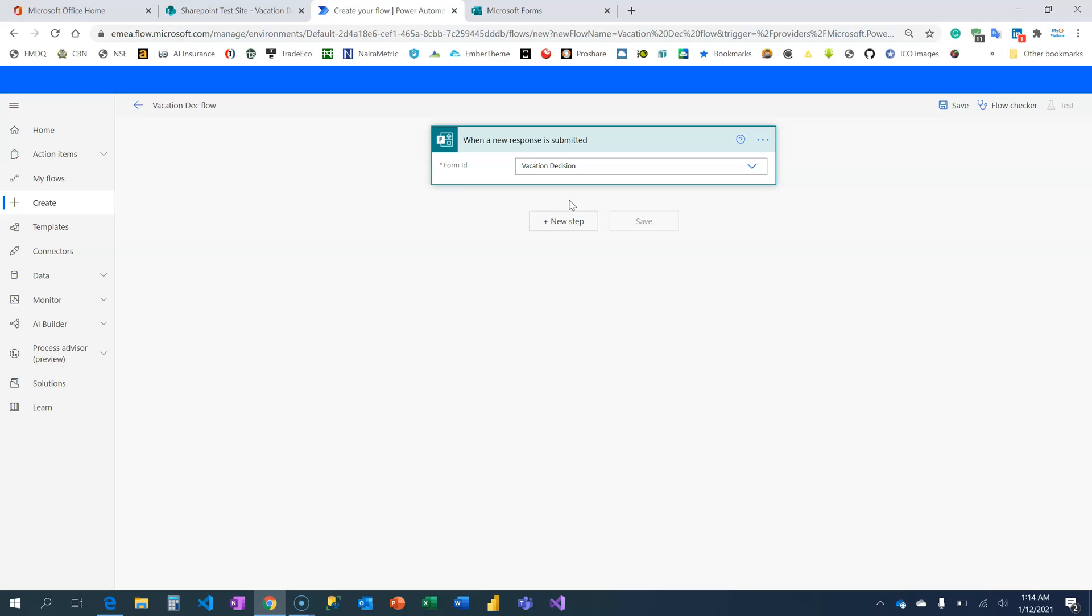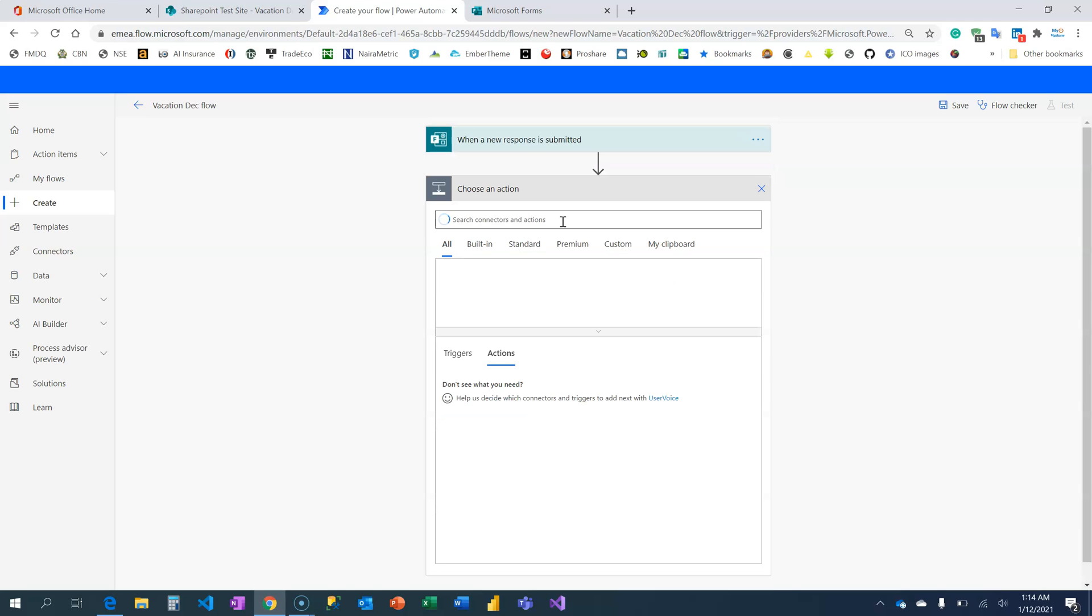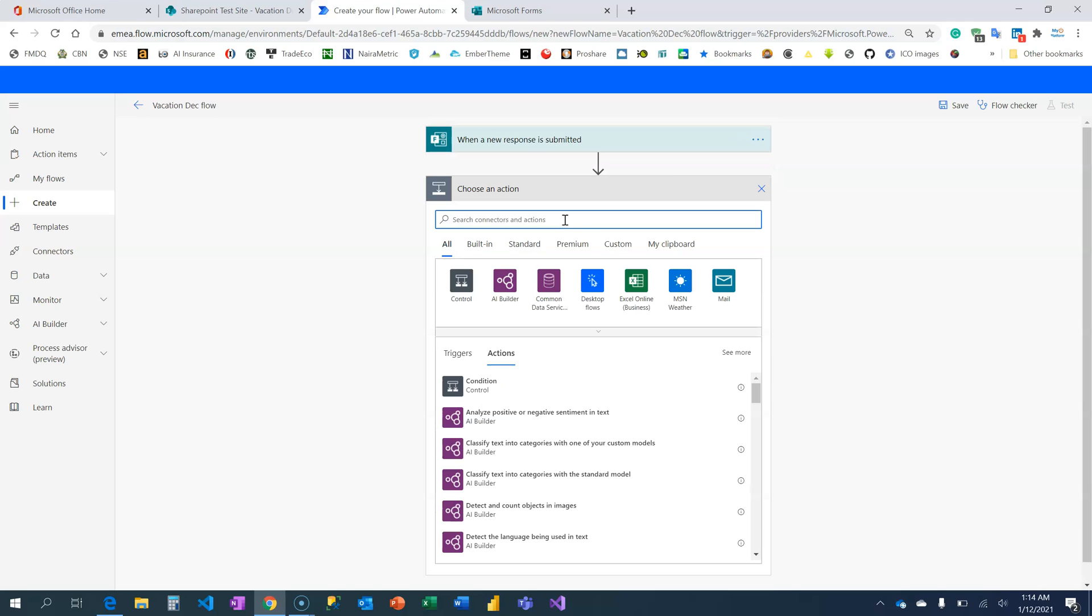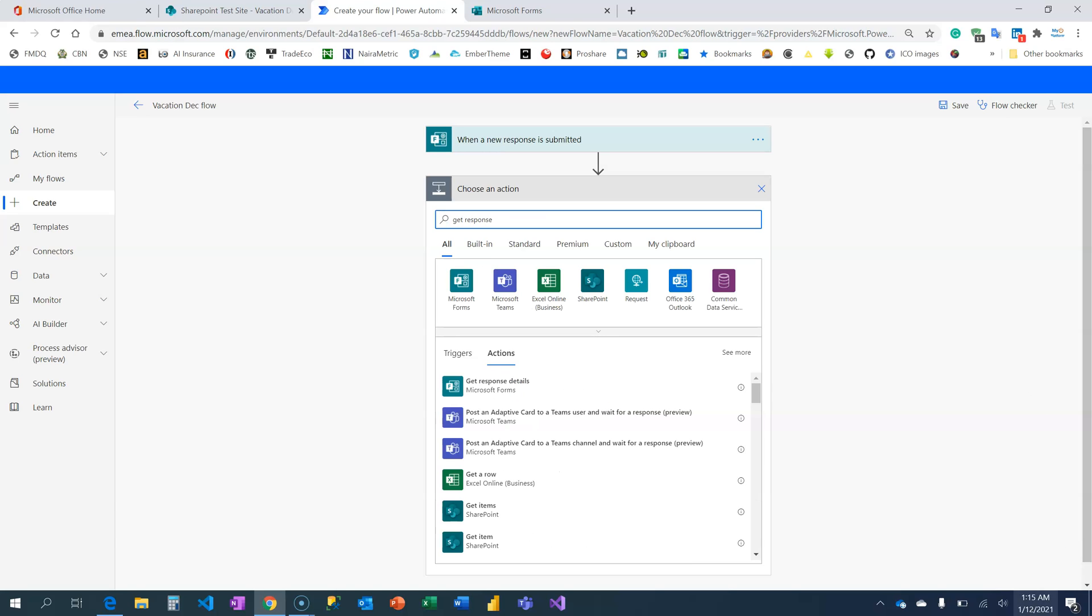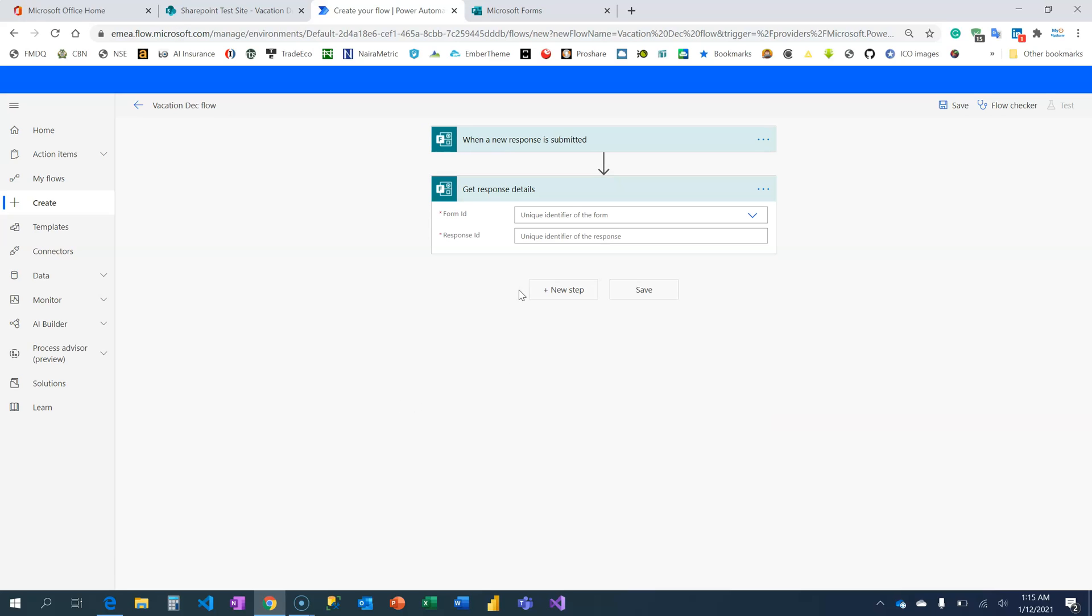Vacation Decision. The next step is to retrieve all the information that are on that form. The fact that you have connected to the form does not mean you have all the information. So we are going to look for the action card Get Response Details.